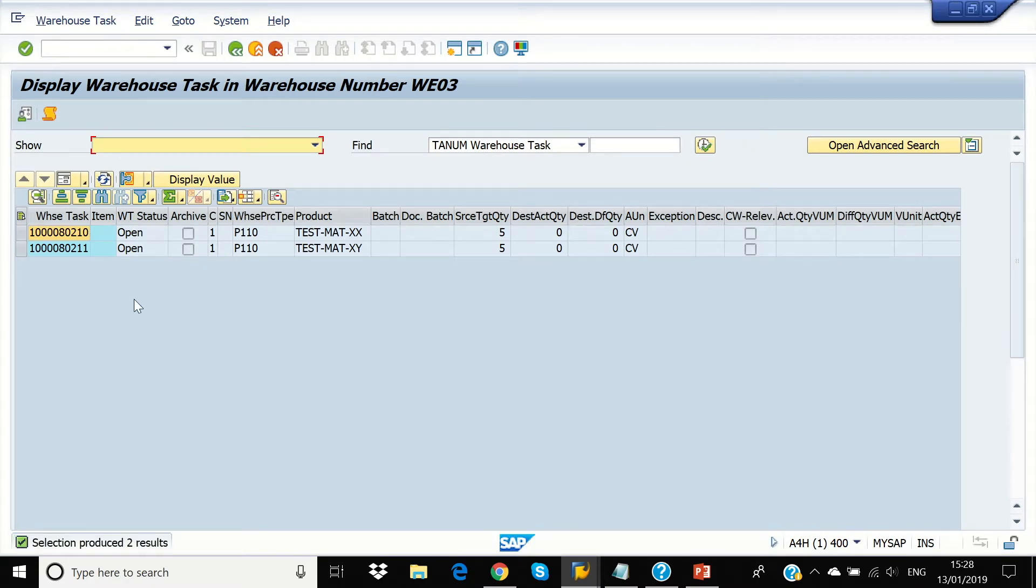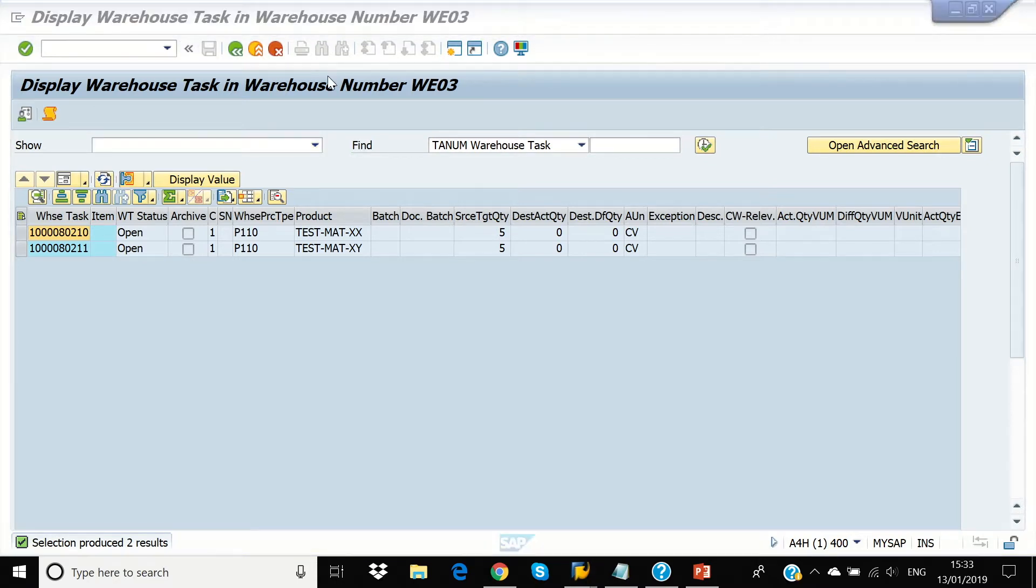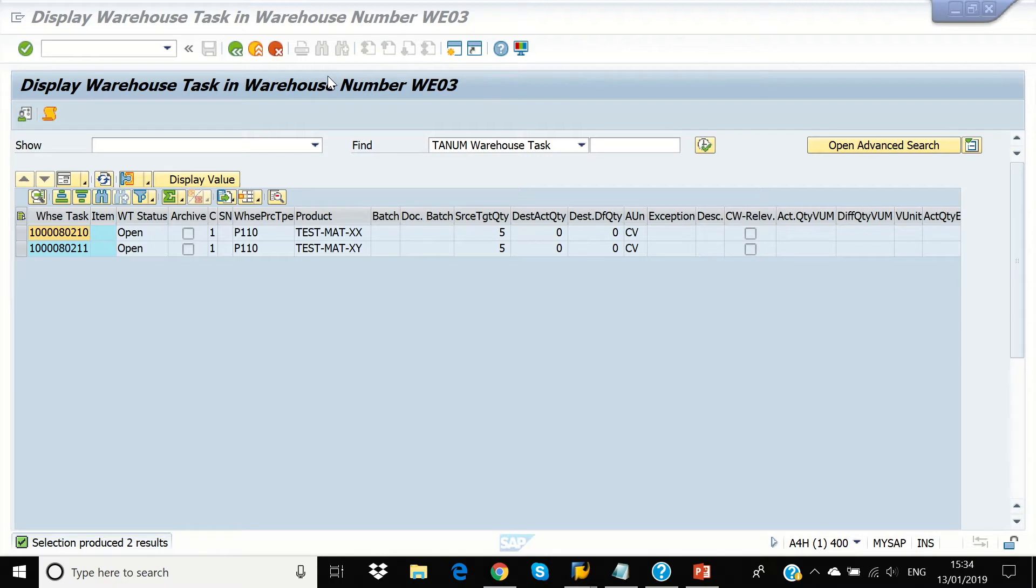So, there's two warehouse tasks has been created, we can see this number. This warehouse task refer to the putaway of the stock from ZR zone to the destination bins. We will assume that a warehouse worker has completed the putaway task physically and we will confirm this task here.